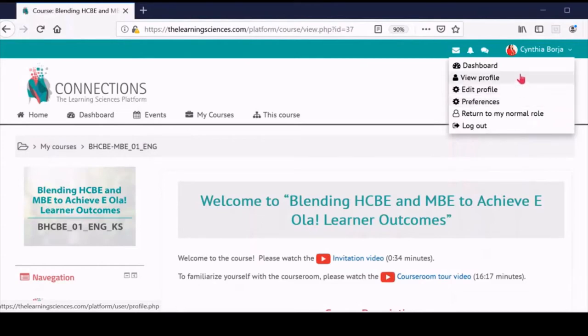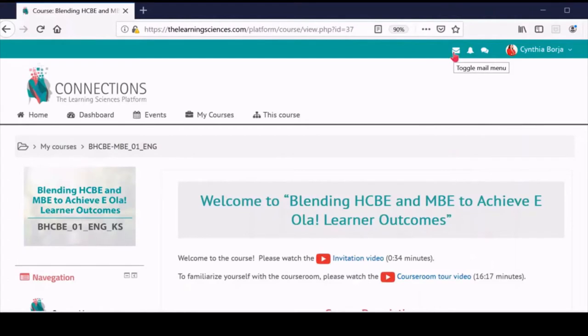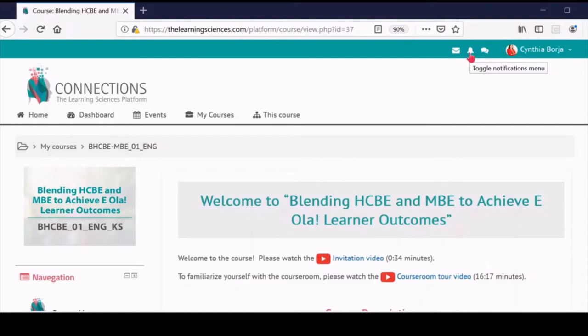Right next to your name and picture, you will see three icons. The envelope icon takes you to the platform's email system. We ask that you use this option for all communications with the teaching team. Then you will see a bell, which is the notifications area that shows all new notifications for activity in the course room, for example, when new grades have been posted.